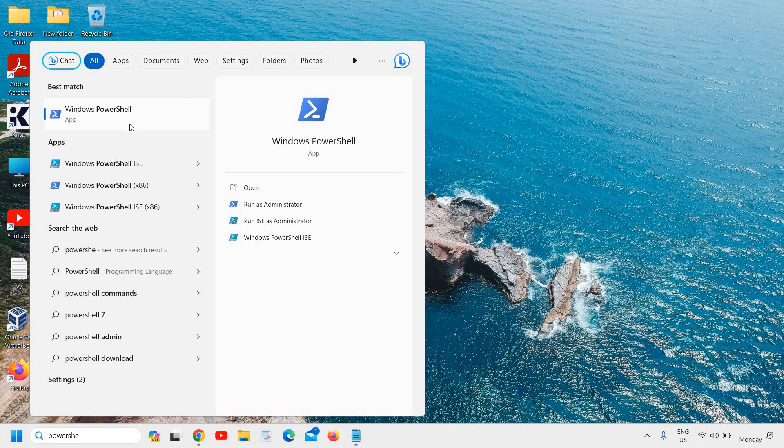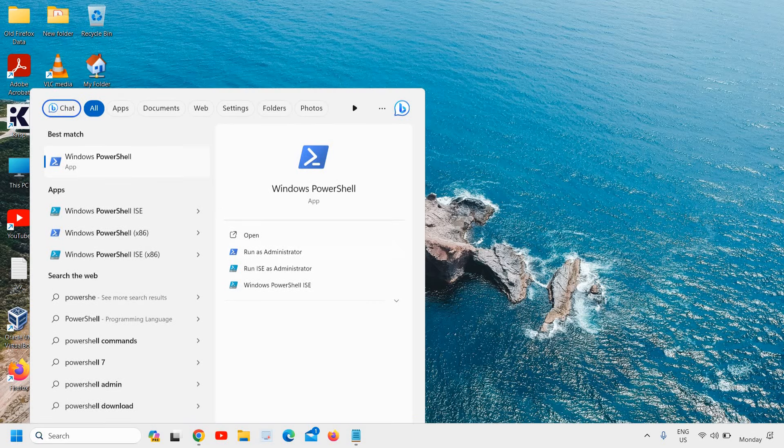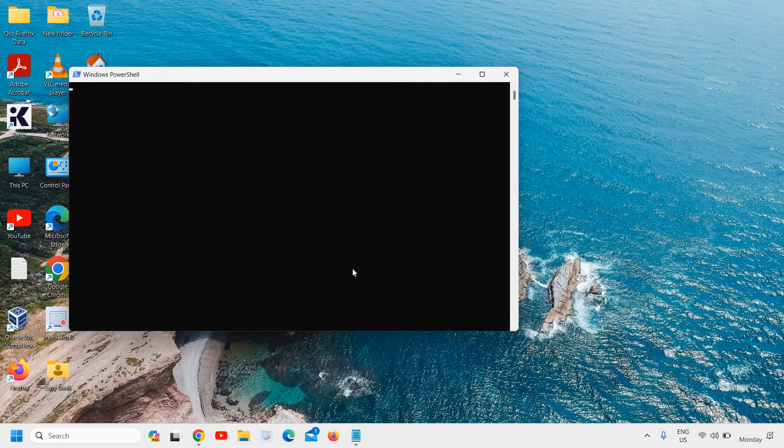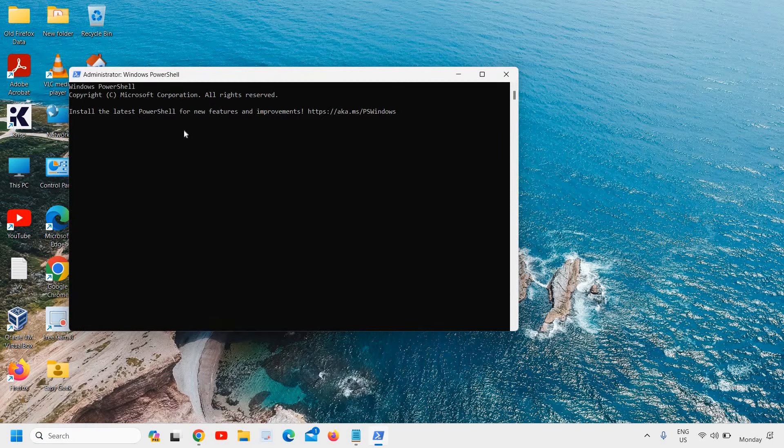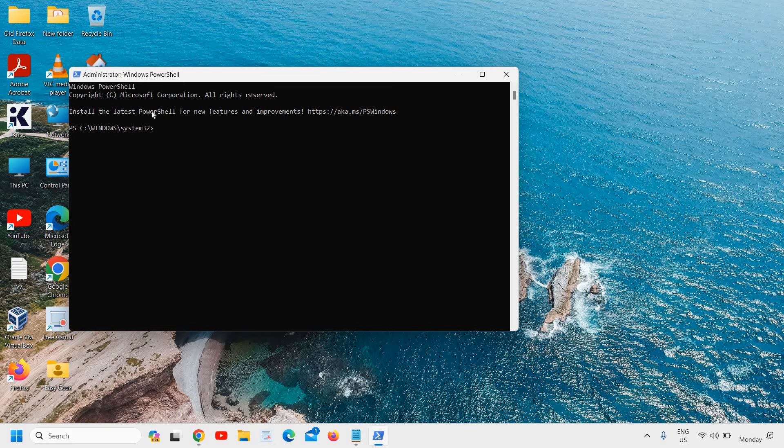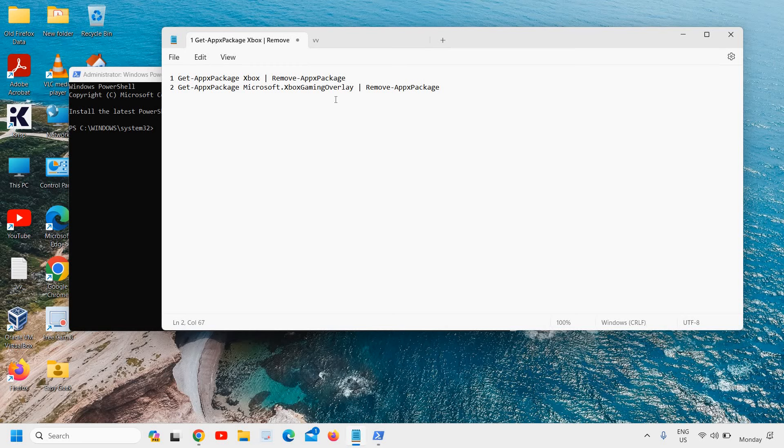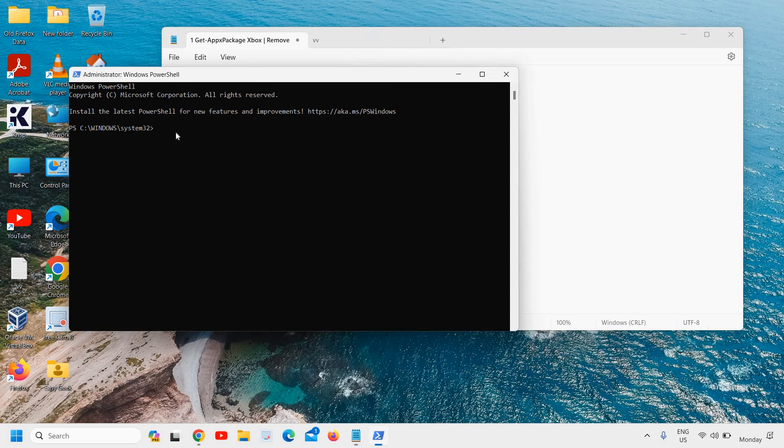So here the PowerShell, please ensure that you run as administrator and then it will ask you to say yes. And here, once you see the black screen Windows PowerShell, I'll mention a command which you need to mention right here. So just copy get-apppackage xbox like this, and here just paste it and hit enter.